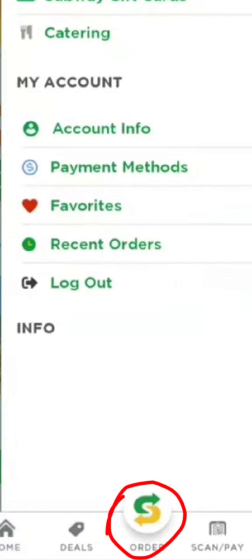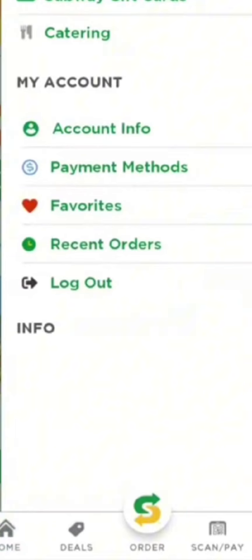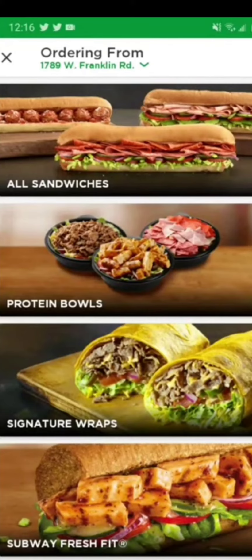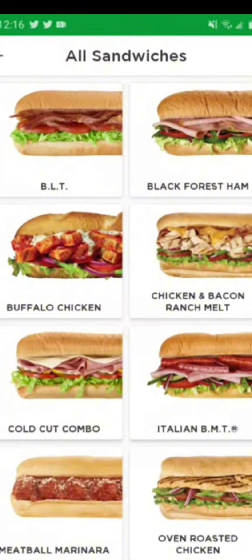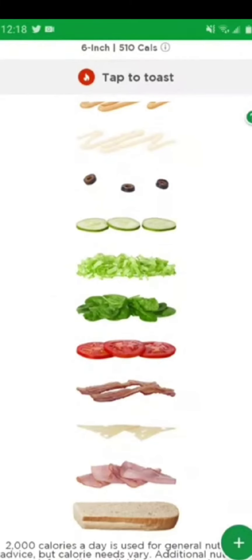Now all you need to do is go back and select the order option. Once you click on order, you will be redirected to the Subway most closely located to your home. After this, click on start order and simply click on the dish that you want to get ordered.